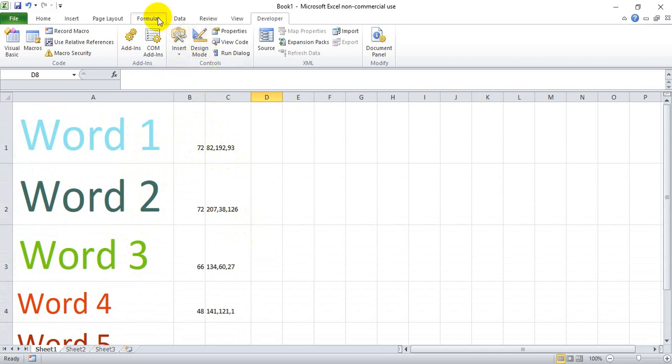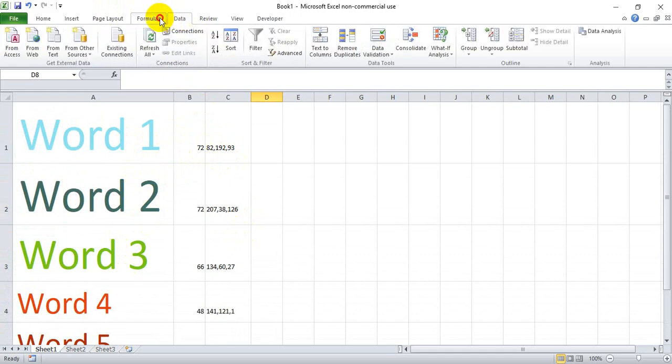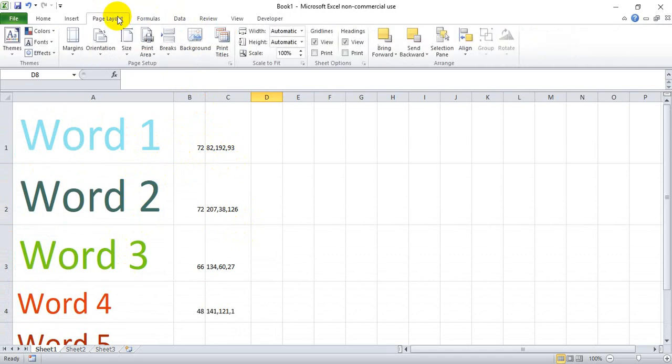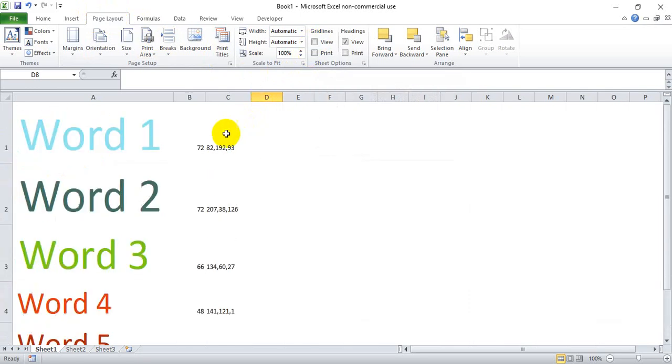Now this is one extra step that's going to make our life a little easier later on. We're going to go to the page layout tab and we're going to uncheck the view grid lines so that we have a completely blank background.